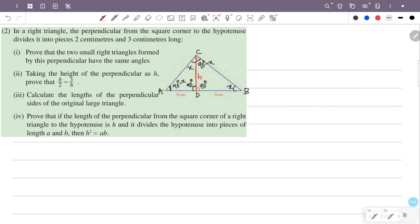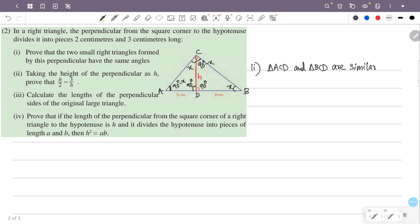Let's look at triangles ACD and BCD. We have the same angles, so triangles ACD and BCD are similar triangles. Since equal angles mean their opposite sides are in the same ratio.